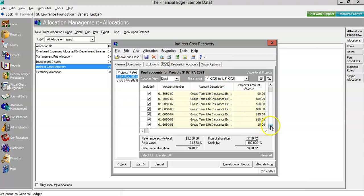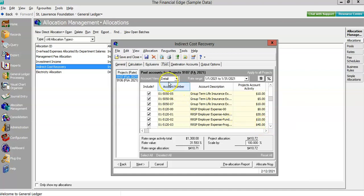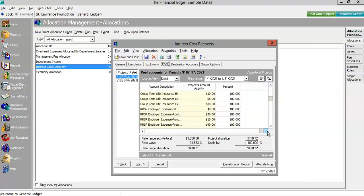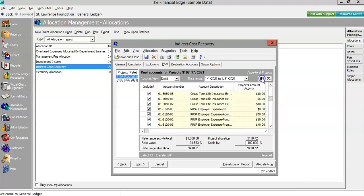Financial Edge NXT offers additional options like skipping items with negative activity or excluding activity within a certain timeframe. The pool will show us the activity in the relevant records and apply the rate value calculation for our review.